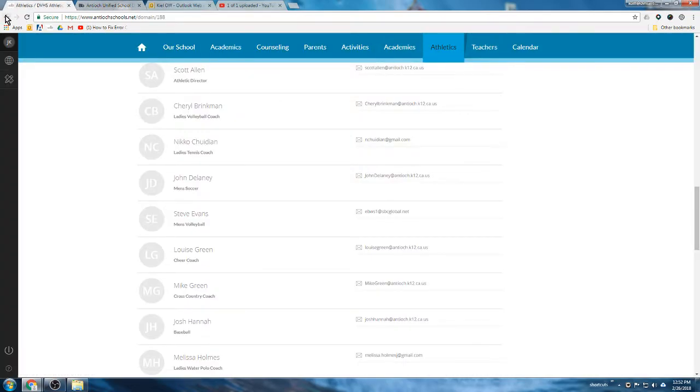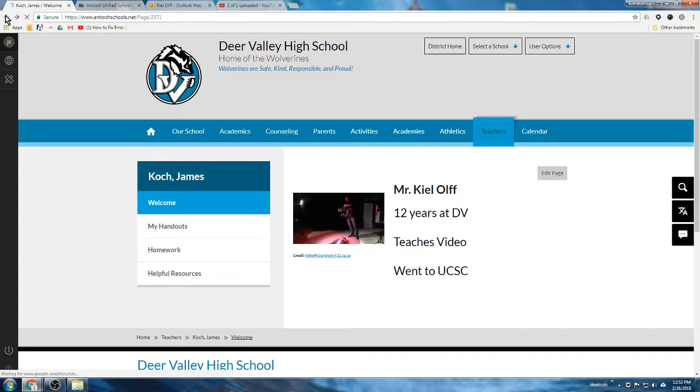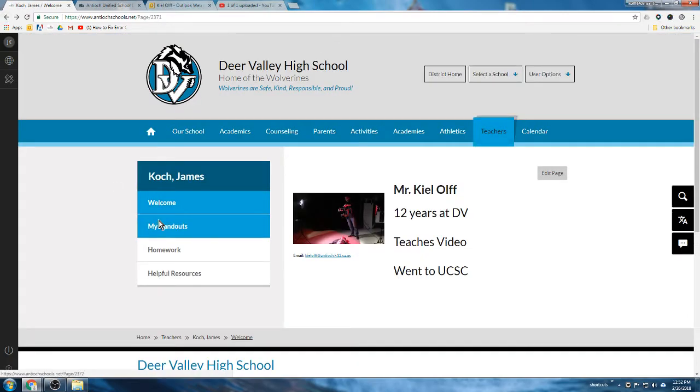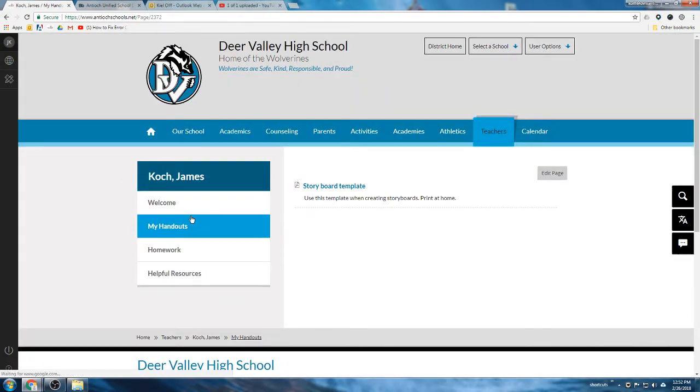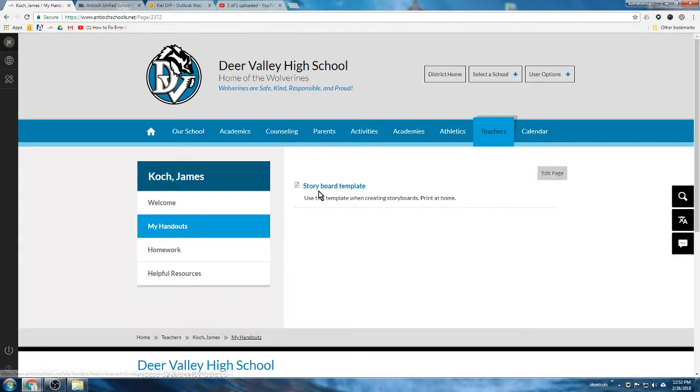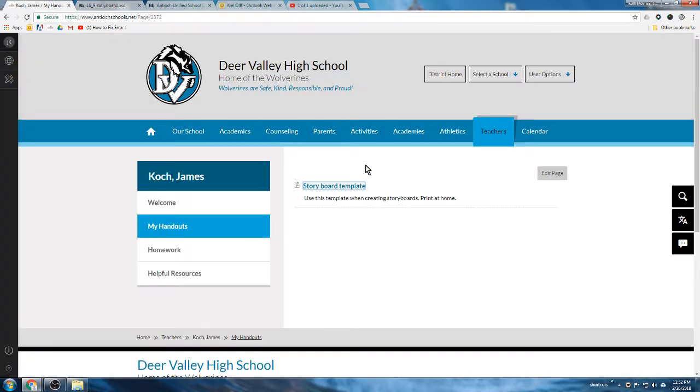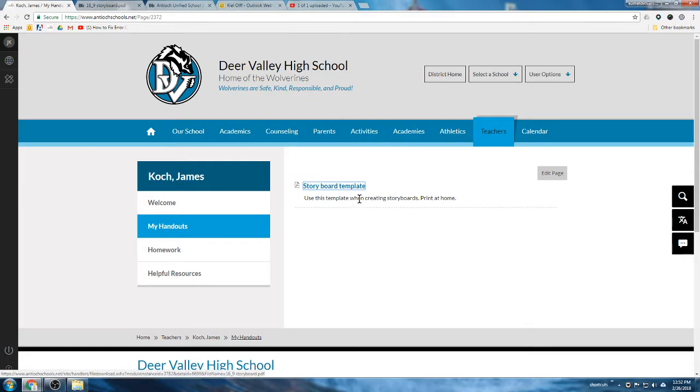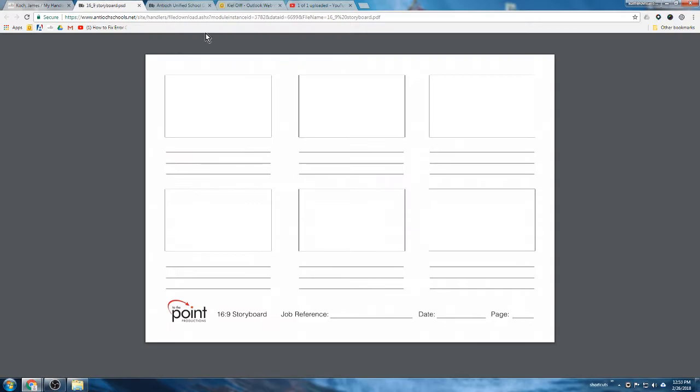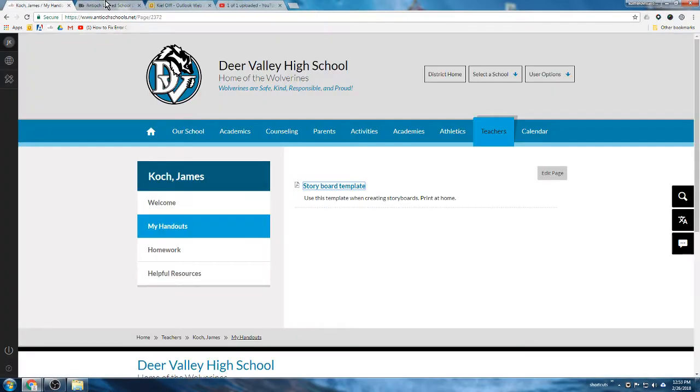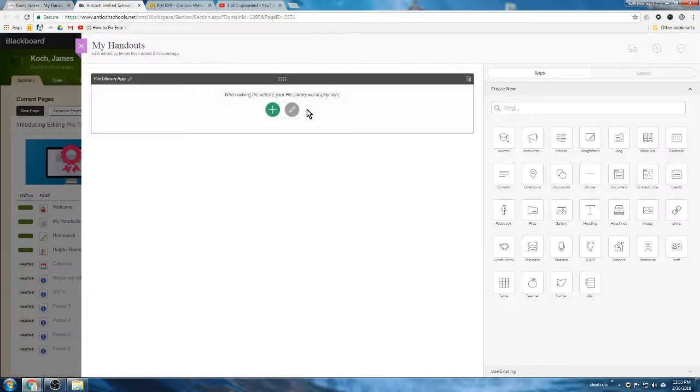And now if we go look at my handouts page, you see the storyboard template is available. And now when I click on it, it opens up a template I can download, I can print it. It's a file that I'm hosting locally here on DV's website, and unless you delete it, it's not going anywhere. So like I said, Excel files, PDFs, documents, pictures - pretty much anything's up for grabs that you want to upload and put in your file library app.